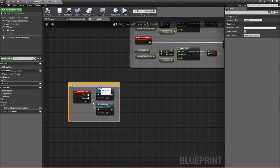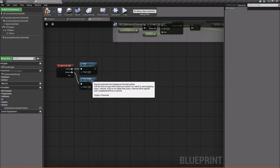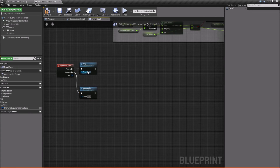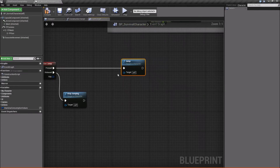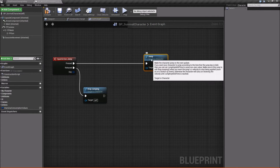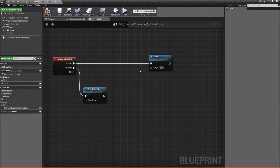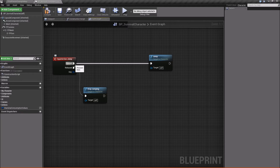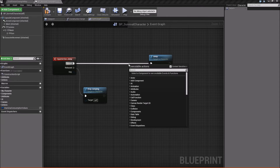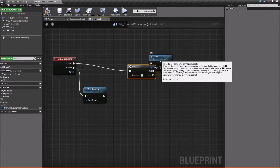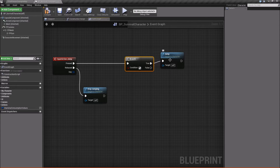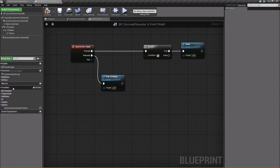Since we're going to be working with stamina to drive our jump, we need to do a check to see if we can jump — i.e., if we have enough stamina to do so. The way we'll do that is drag out and do a Branch node, and then we need to create a function for this.